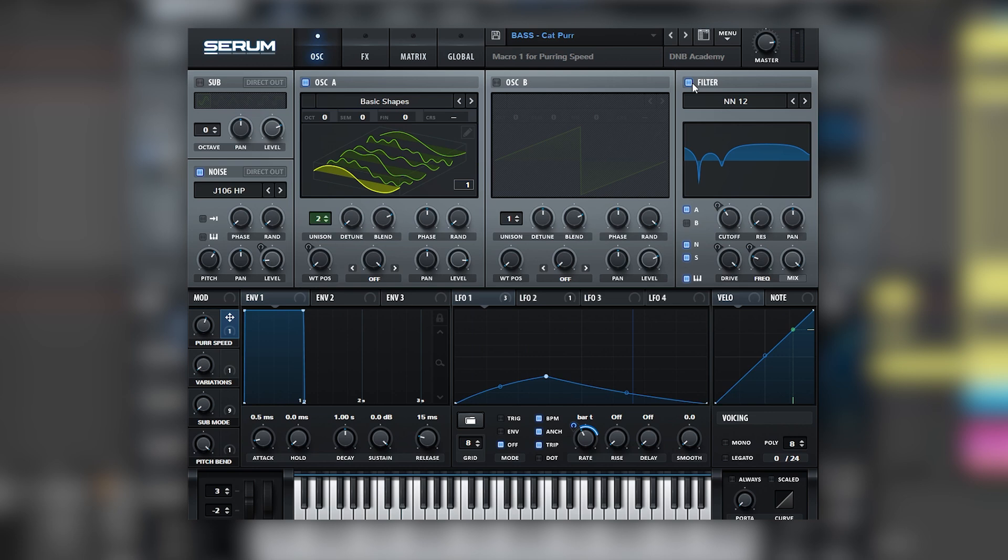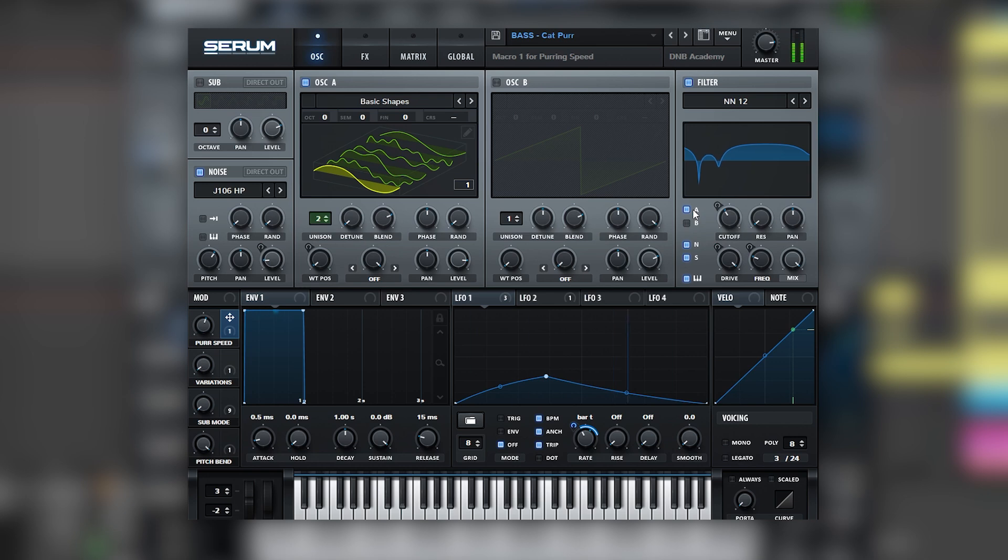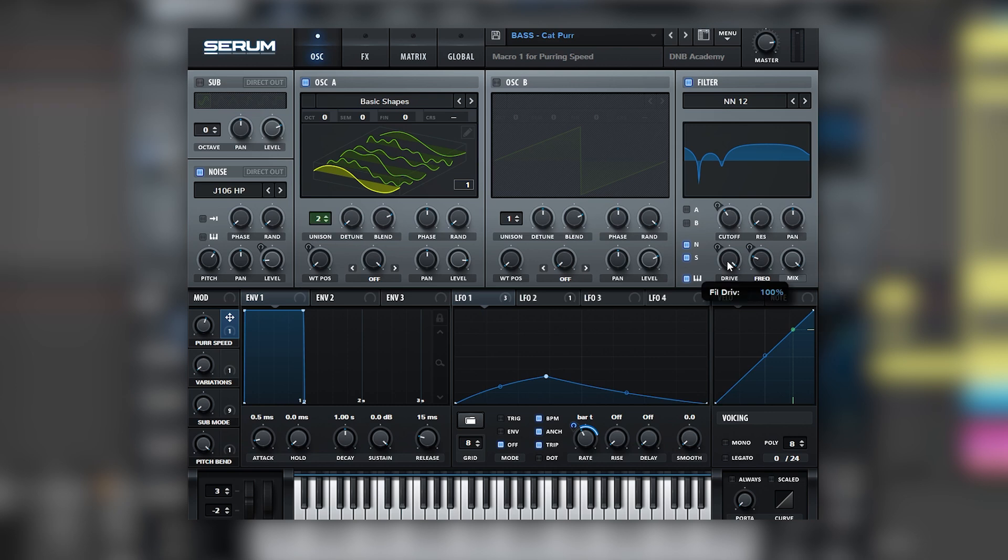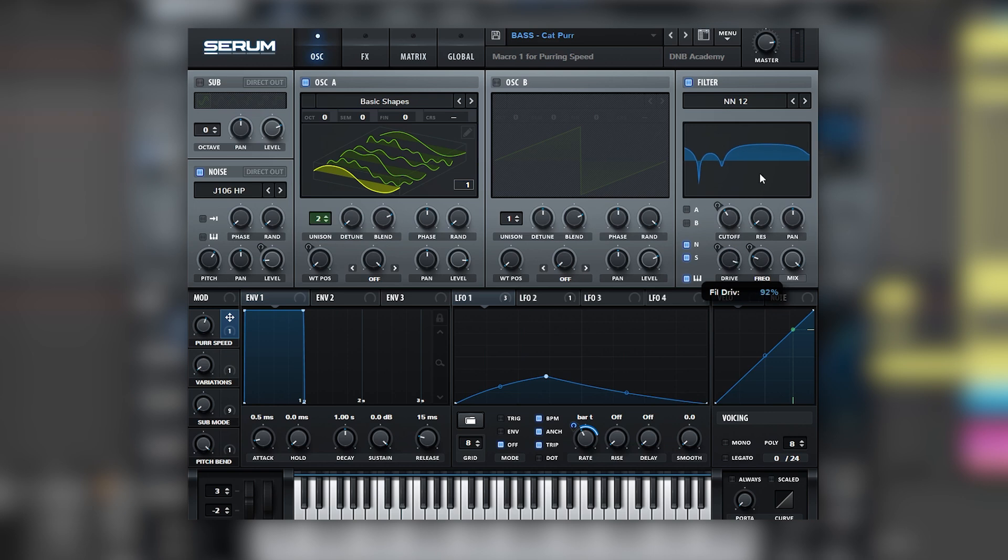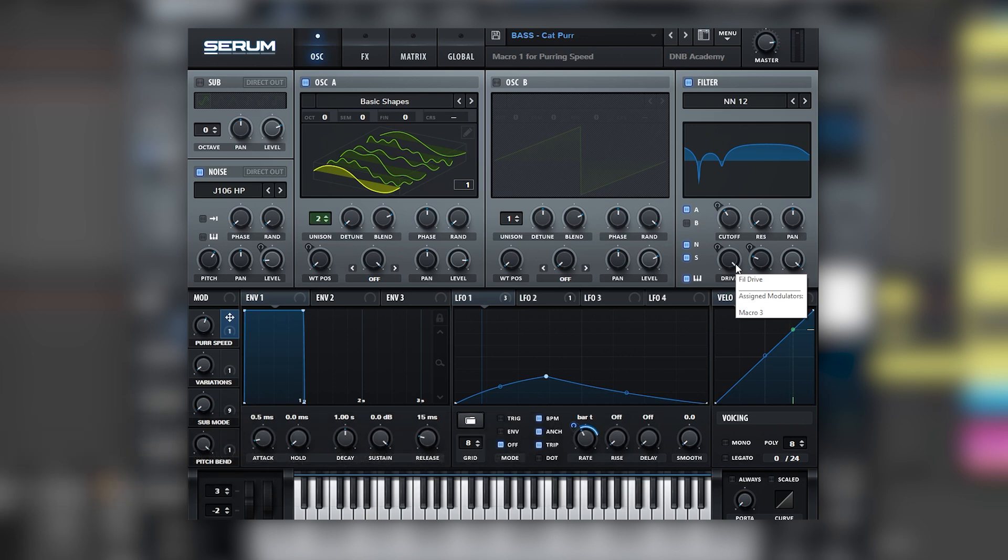Let's explore the different macros and modulations that are happening in the filter. We can see that the routing of the filter is different from the default one. We have oscillator A routed into the filter. Without oscillator A into the filter, we can only hear the noise and not oscillator A. And that is because the drive knob in the filter is boosted 100%, and that distorts the sub a lot. One thing that we're learning right here is that you can use a filter as a secondary distortion module if you turn up the drive to 100%.